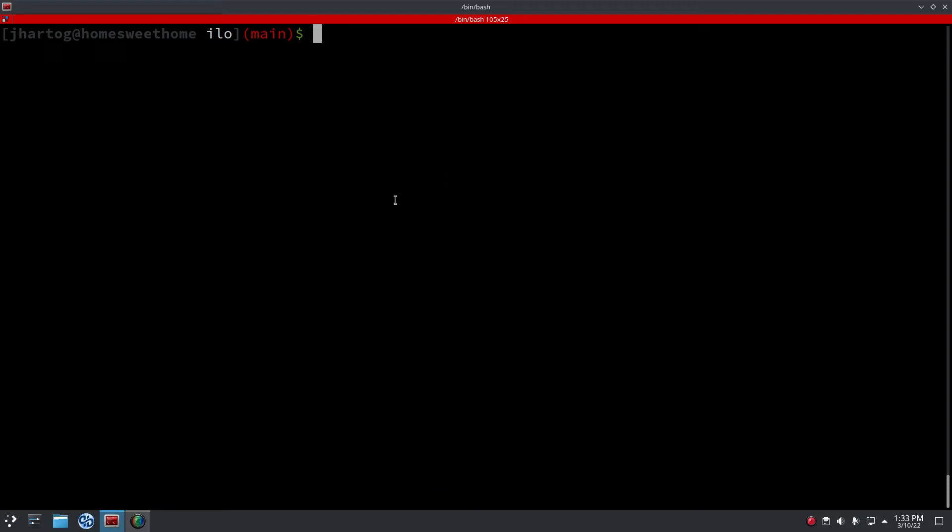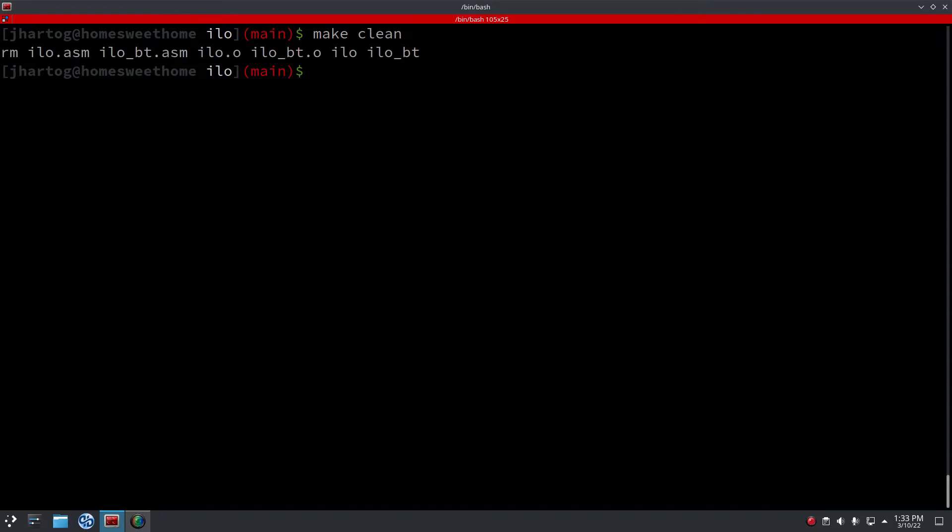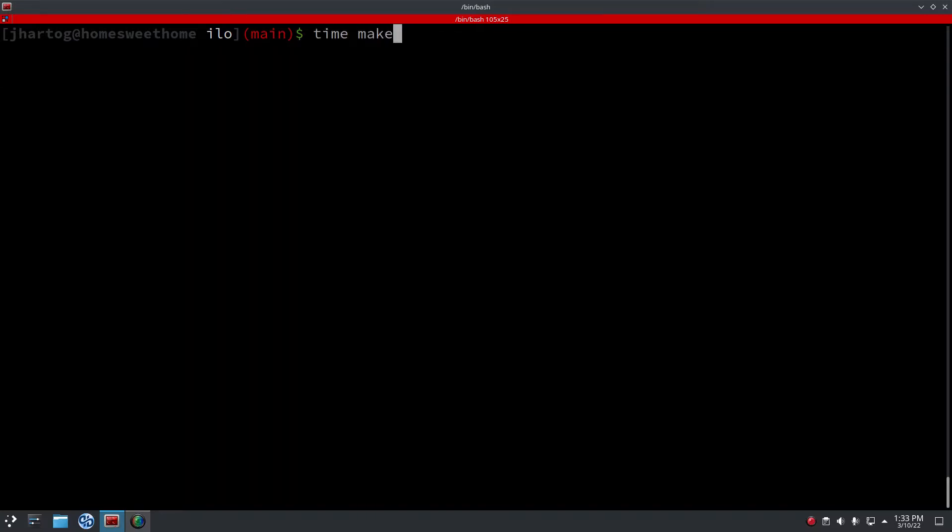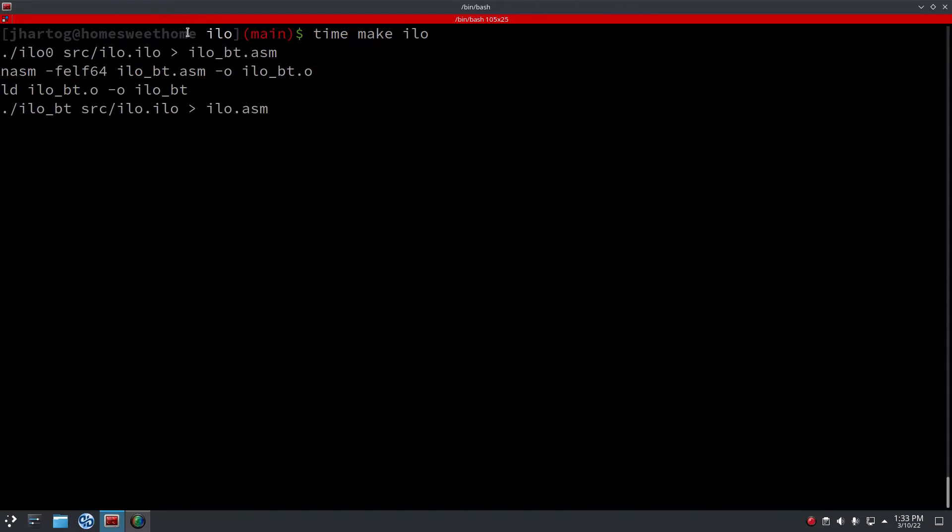Hey everyone, hope you're doing well. So we did it - Elo now officially has a self-hosted compiler. Let me show you how we build it. As you can see here, this is the bootstrap compiler.